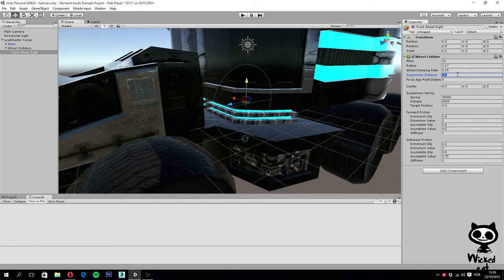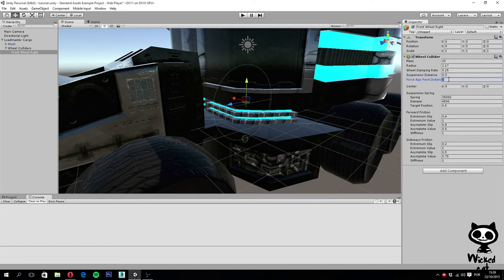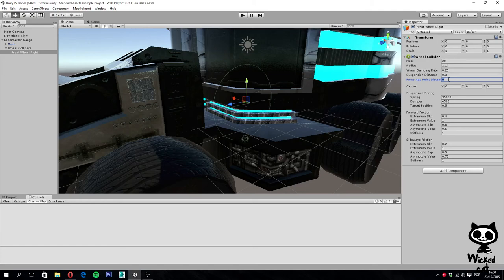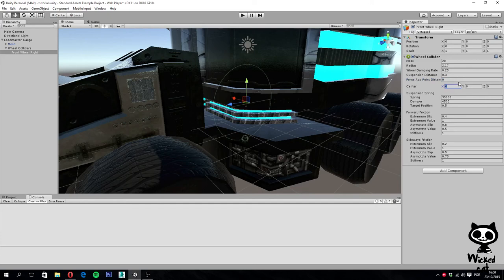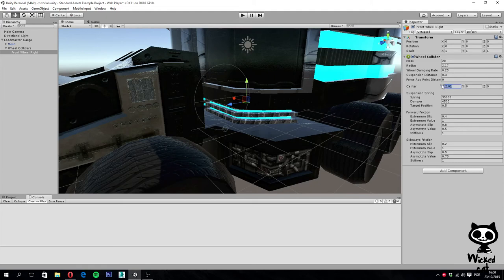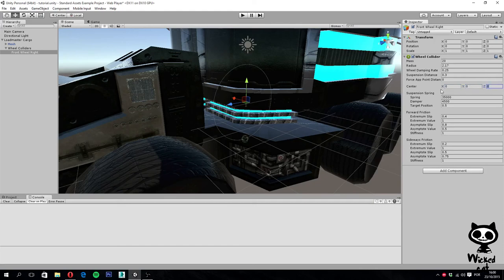The next one, the force point distance, defines the point where the wheel forces will be applied. When this value is zero, the forces will be applied to the wheel base at rest. A quick tip regarding this parameter: ideally the forces should be applied slightly below the vehicle center of mass. This will give you a more realistic effect. Finally, here on center, you can actually define the position of the collider in local space, just like we did with the other colliders. Let's just leave this all in zero for now.